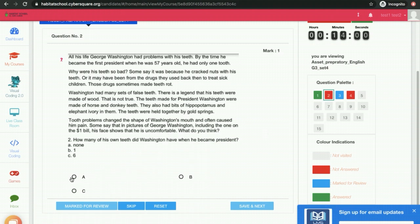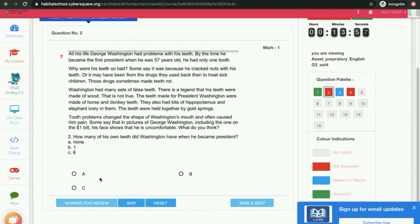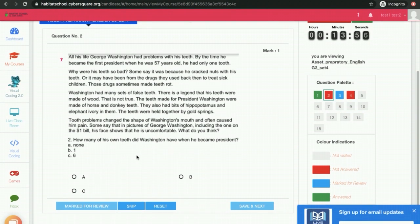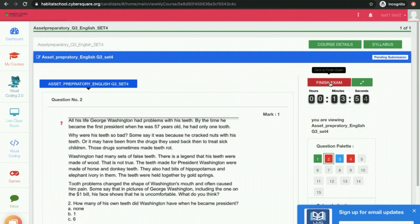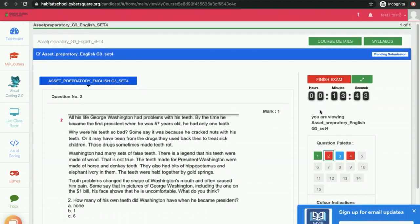If you want to mark the answer, you can do that. After finishing the exam and answering all the questions, you can click on Finish Exam. The timer will be automatically running over here. After the timer ends, the exam will be over.